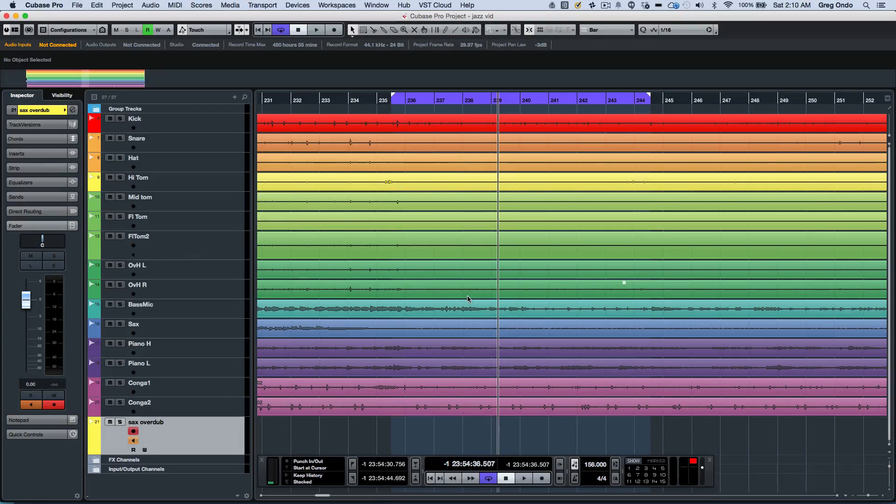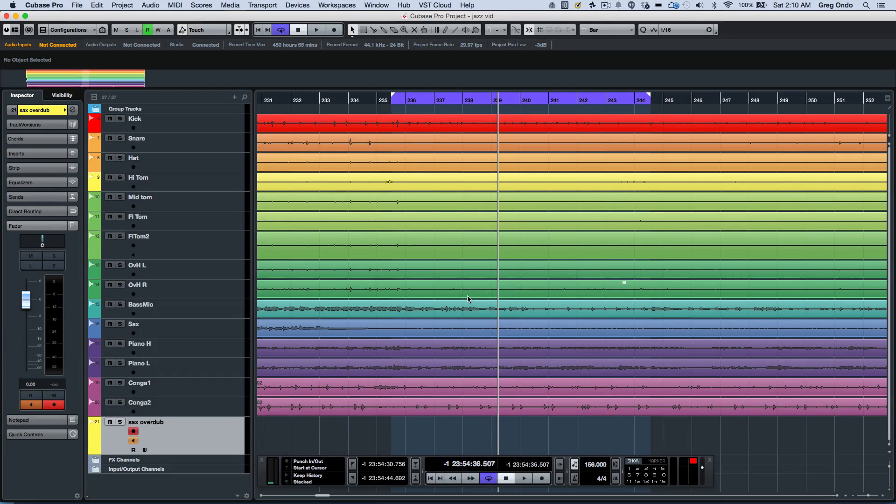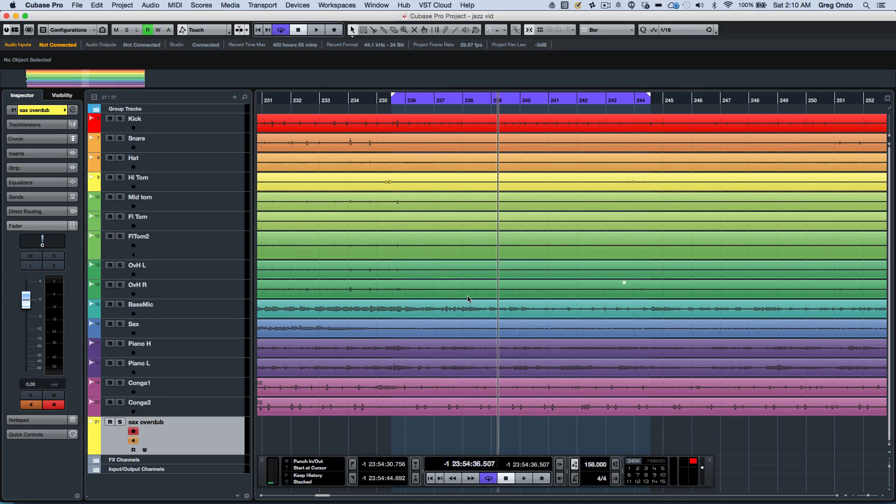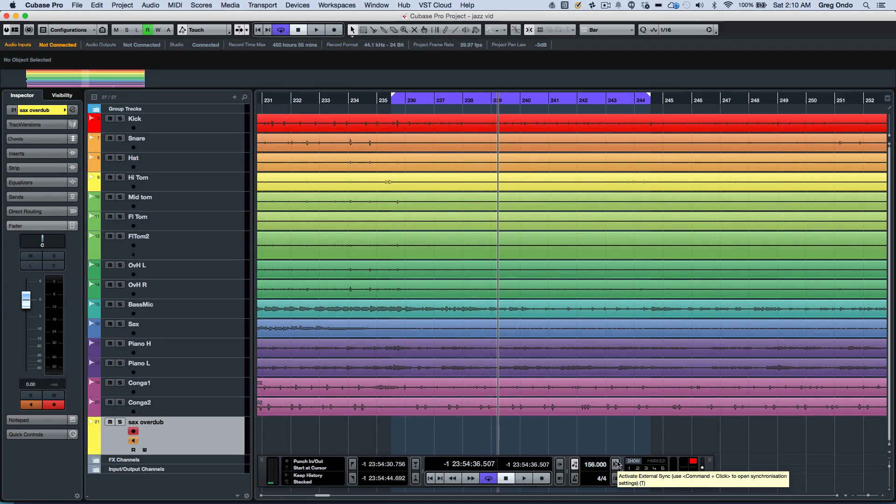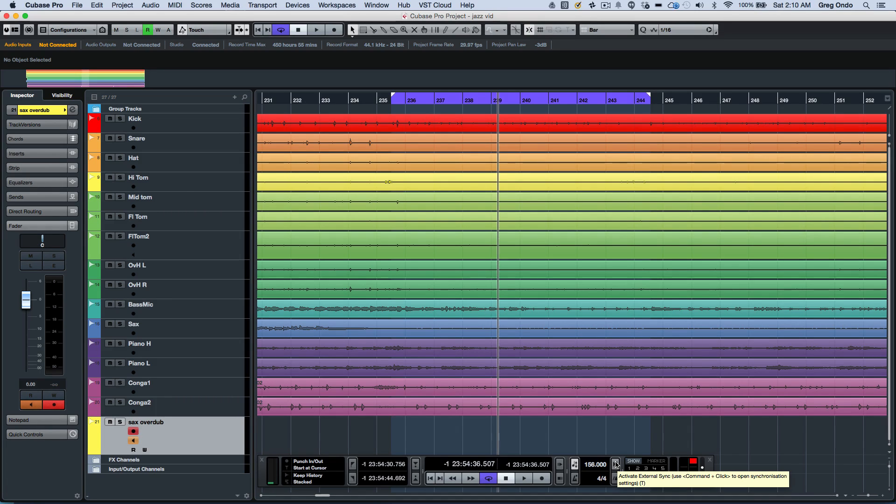Let's take a quick look at the new transport and tempo functionality found within Cubase Pro 8.5. The transport panel has been cleaned up and is much easier to read with better contrast and fresh symbols for improved clarity.